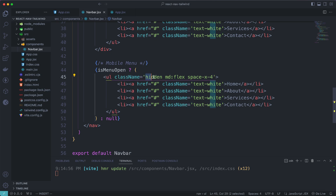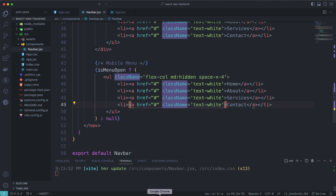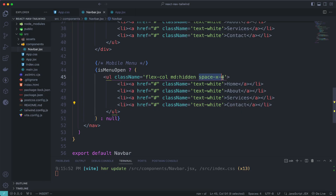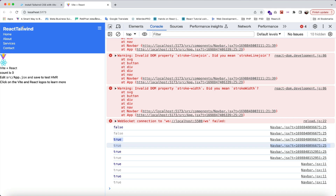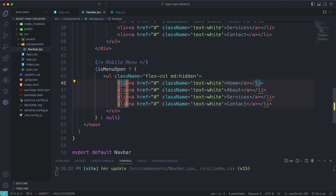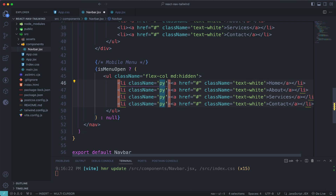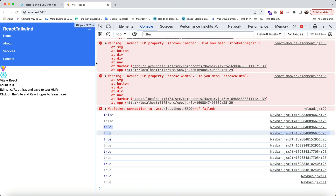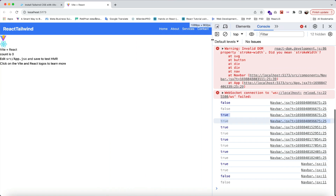Go back to Chrome and click the button — our state is now true but nothing is displaying correctly because of the class on the ul. Change the ul's class so that on mobile it uses flex-col, and on medium screens it uses md:hidden to hide this mobile menu. Hit save and go back to Chrome — the menu now aligns perfectly. Add py-2 to give padding top and bottom to the items.